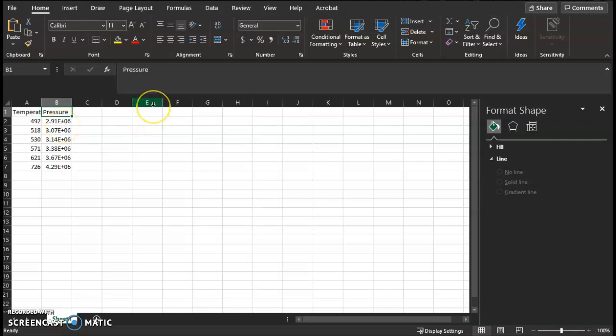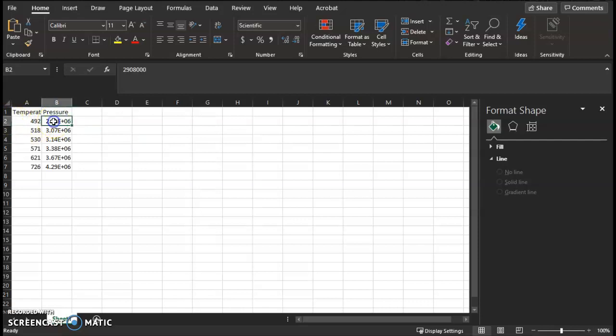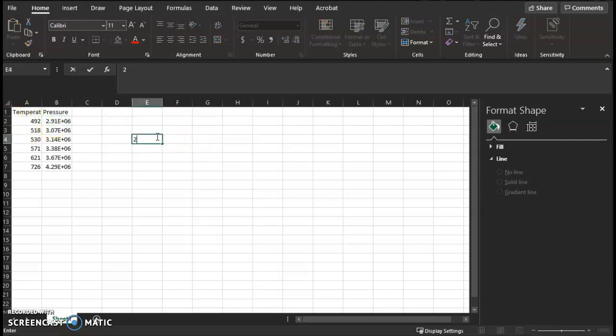For example, I had 2908 kilopascal recorded. I need to multiply this number by a thousand to convert to Pascal. I can use scientific notation or the 'E' that represents times 10 to the whatever exponent.